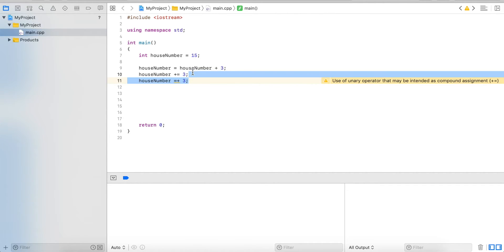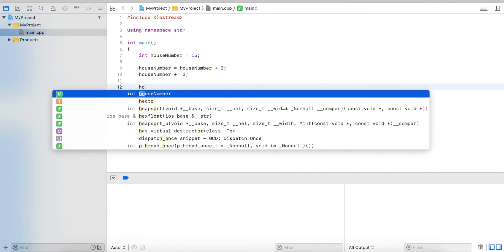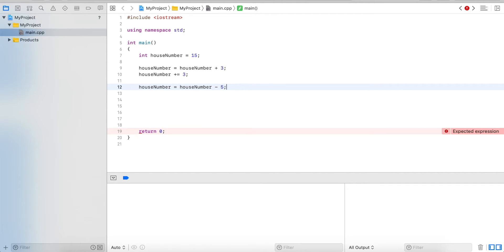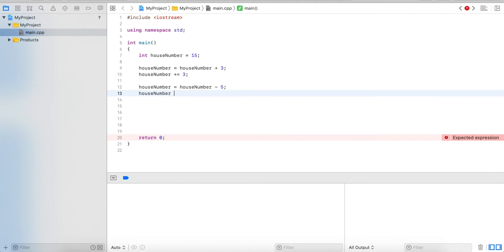The operator is on the left side of the assignment, and this works for all the other operators. So we can do houseNumber minus 5, for example. Then we would write houseNumber minus equals 5.